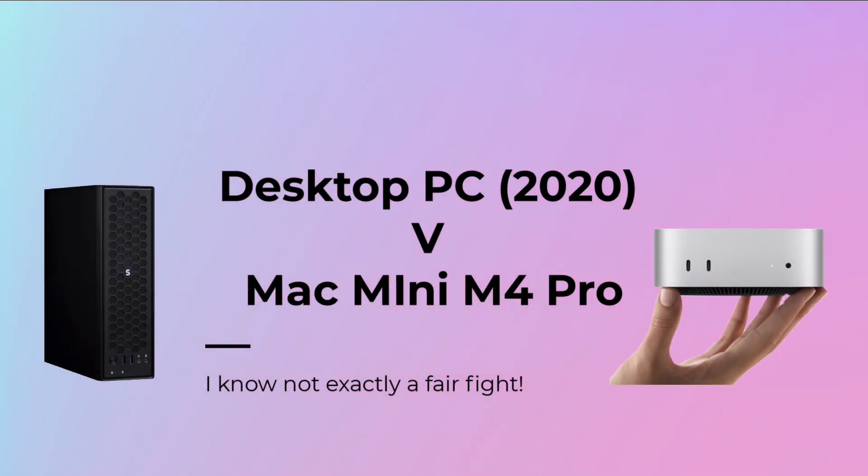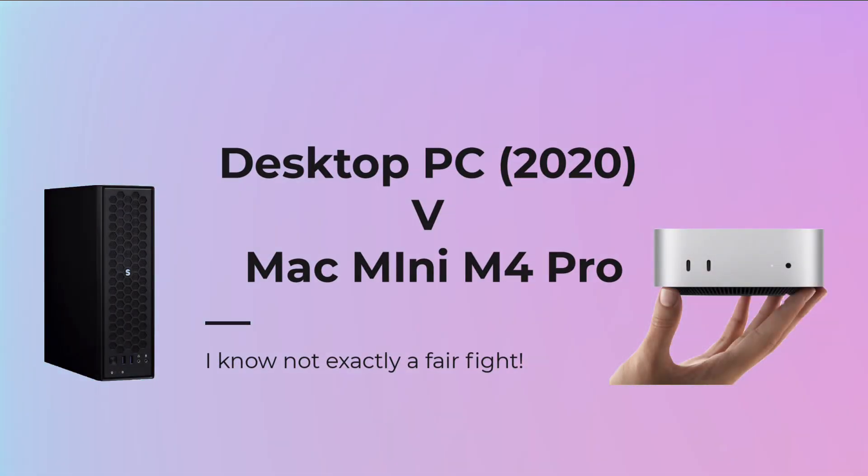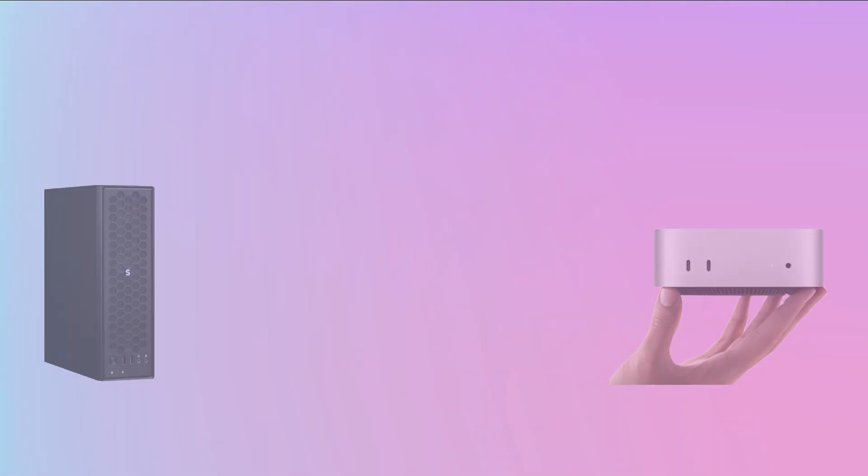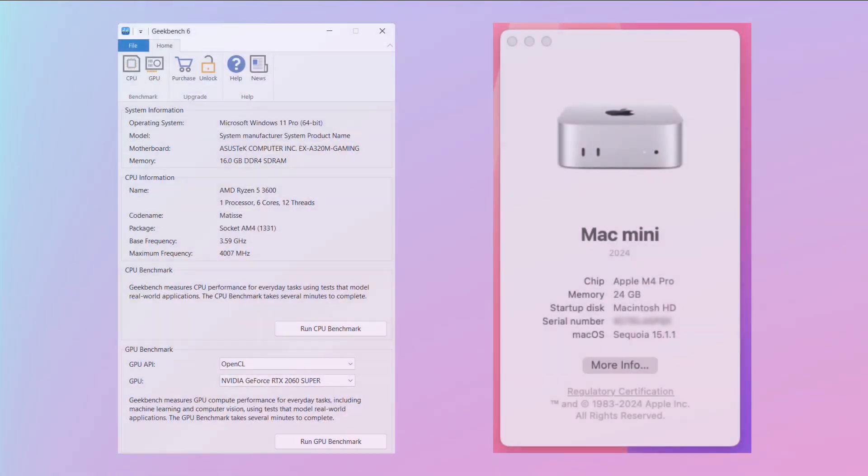So this video is a comparison of my four-year-old desktop computer against my new Mac Mini. I know, not a fair fight, but let's have a look.